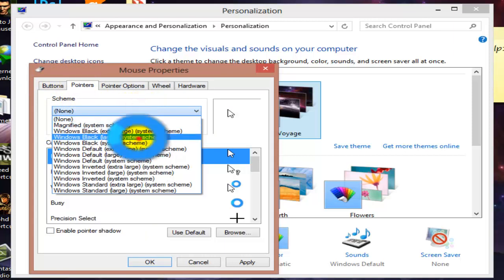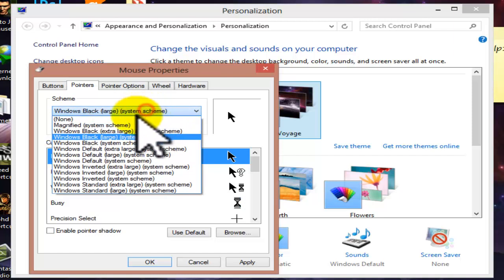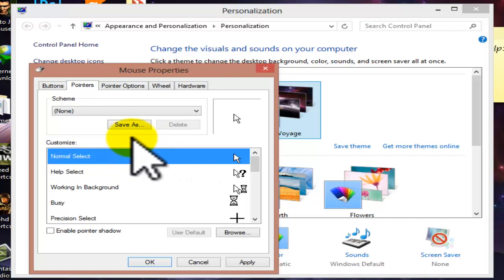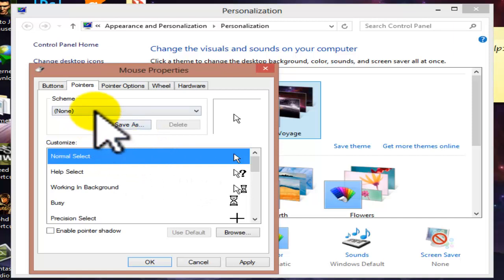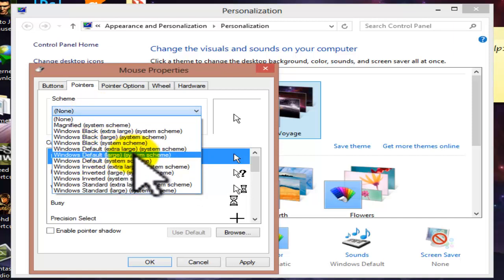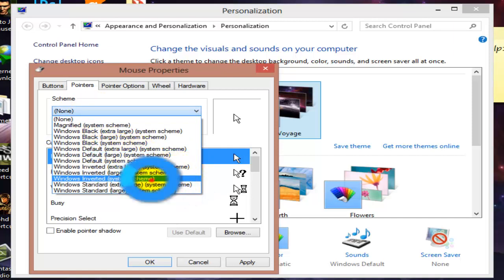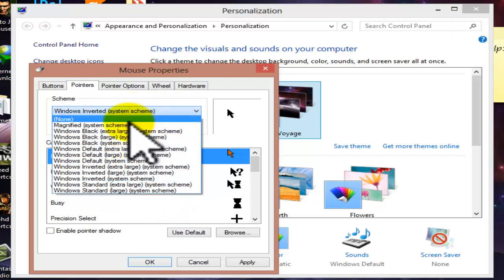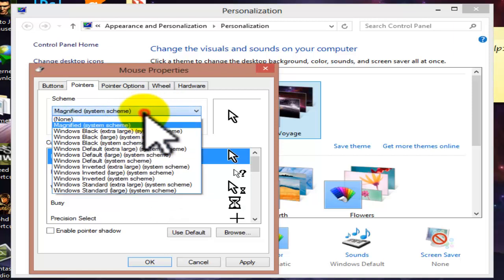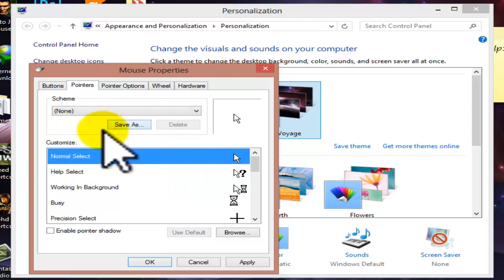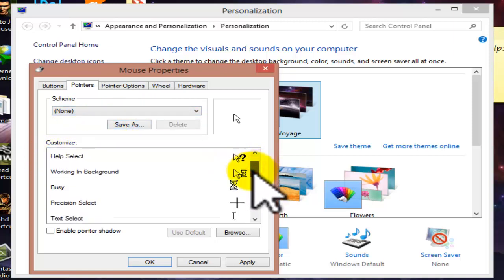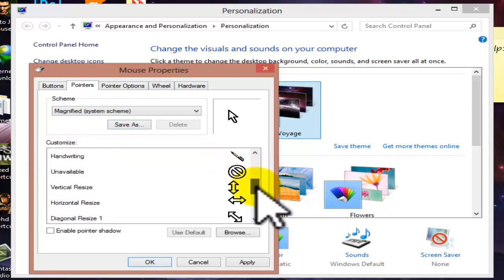Next is the Pointers tab where all pointer options are shown. You can select a pointer scheme, and the scheme has many more functions you can see and study. There are many more functions available in the settings. Next is Customize, where you can customize any type of pointer function.